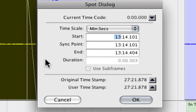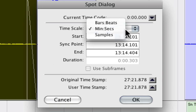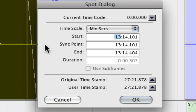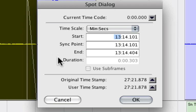Now you can tell Pro Tools where to put this region based on minutes and seconds, bars and beats, samples, things like that. And you can spot it exactly where you want. You won't use this too often if you're tracking bands or doing virtual instruments, but it's a really useful tool to have.